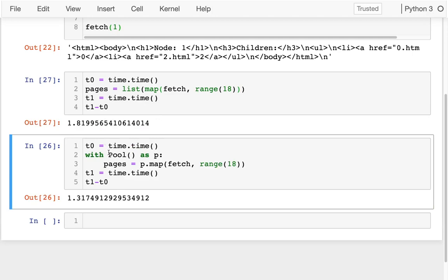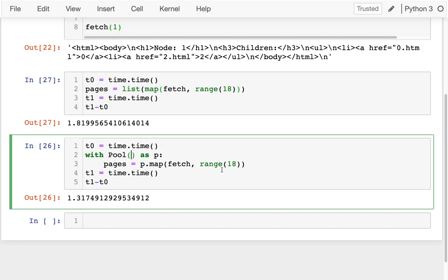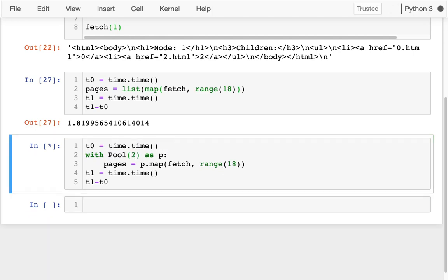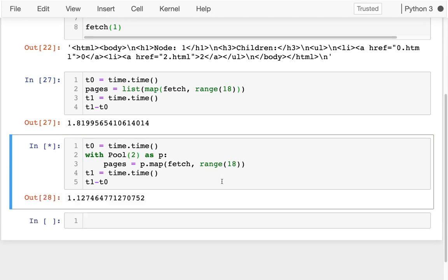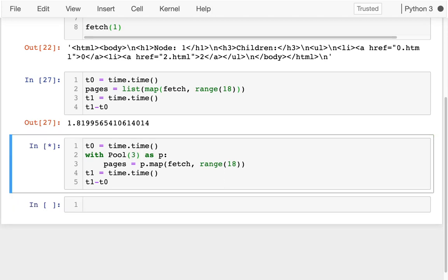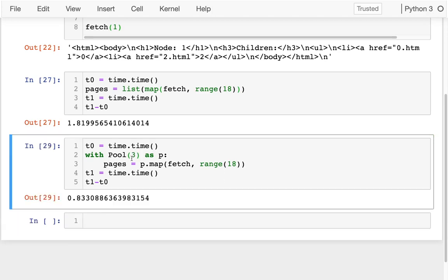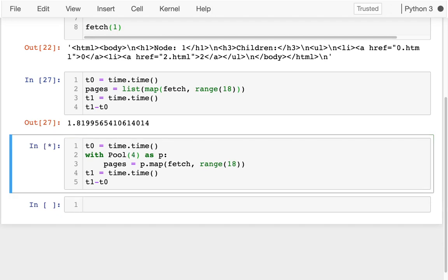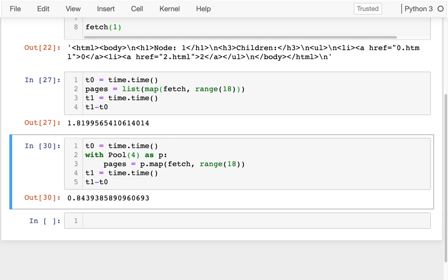The reason that it's not more different is because I'm creating only one extra process to help me with this. And so if I create, say, like two extra processes, that should be a little bit faster. Three, it should be a little faster still. Four processes.